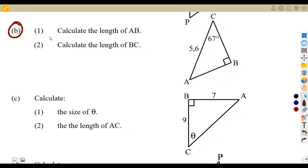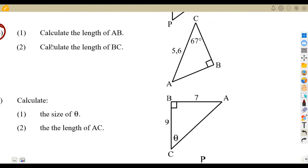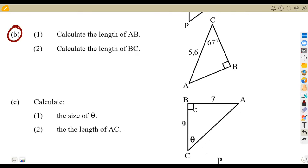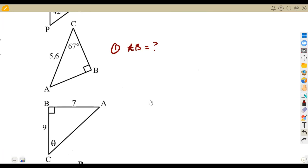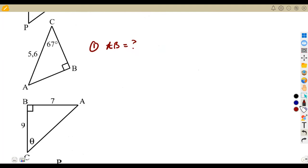Let us move on to B. Calculate the length of AB on this triangle, and also the length of BC. Work question by question so that you don't fall into confusion — they are trying to trip you there. They know that if you name everything, you'll be confused. Name what you want at the moment. So let us first work with AB. We are going to calculate the length of AB. Let us name our triangle according to the angle theta, focusing on what we want to calculate.